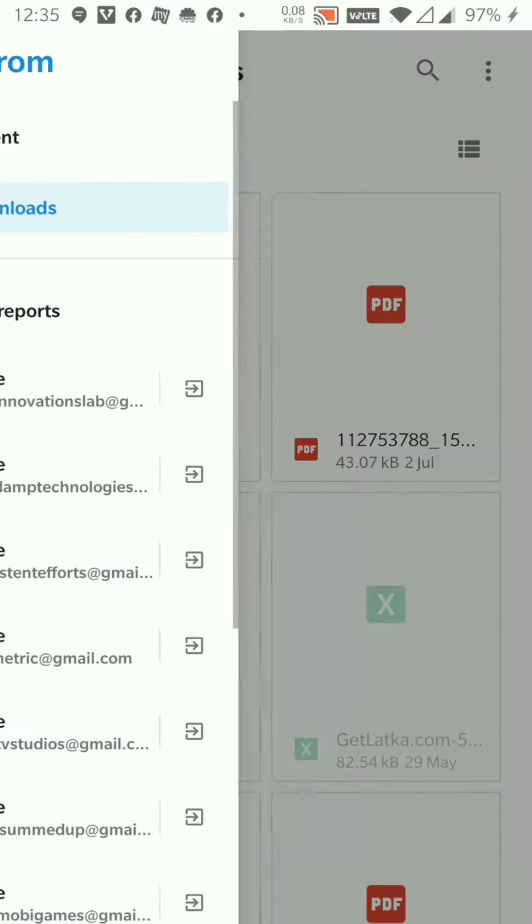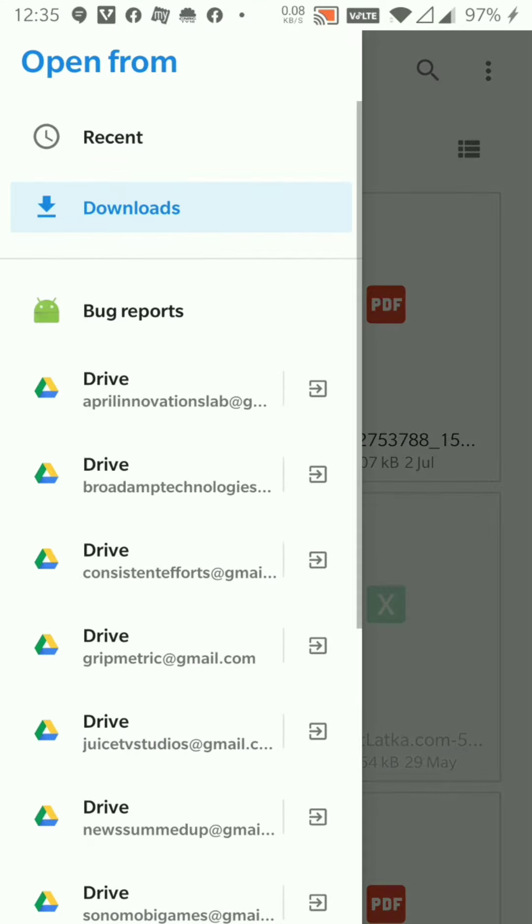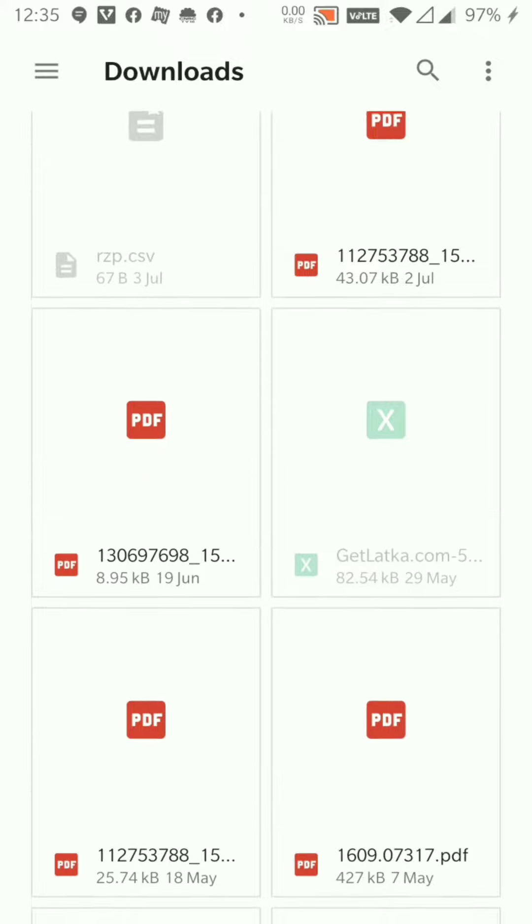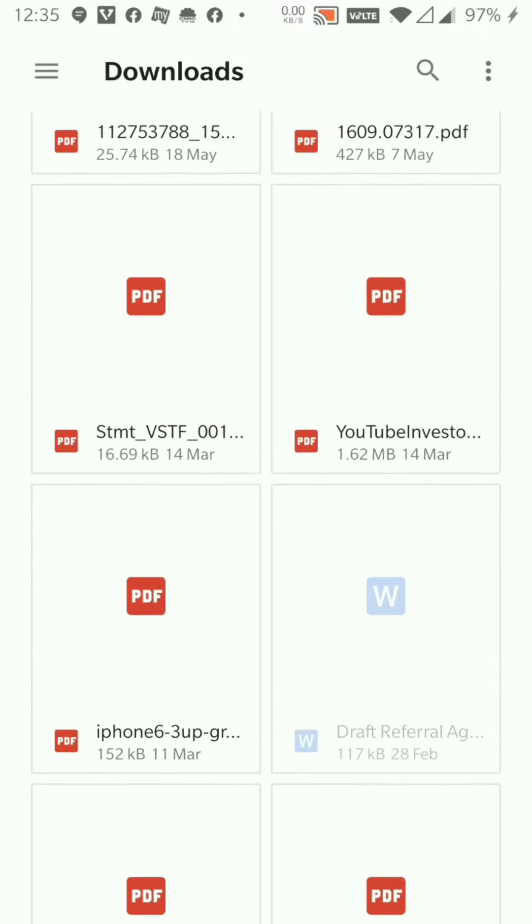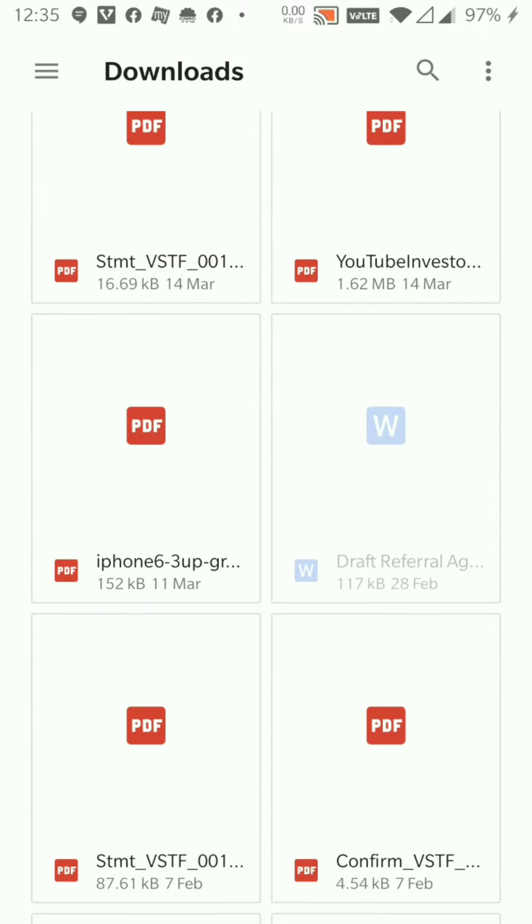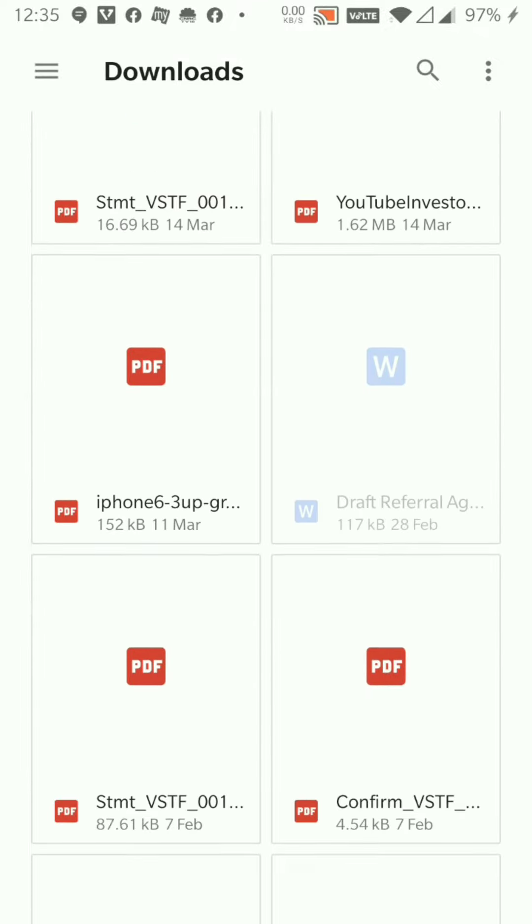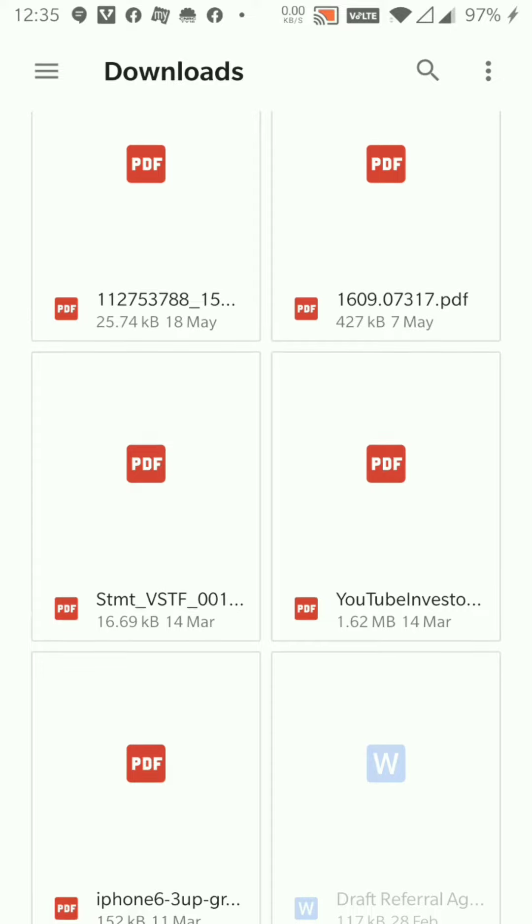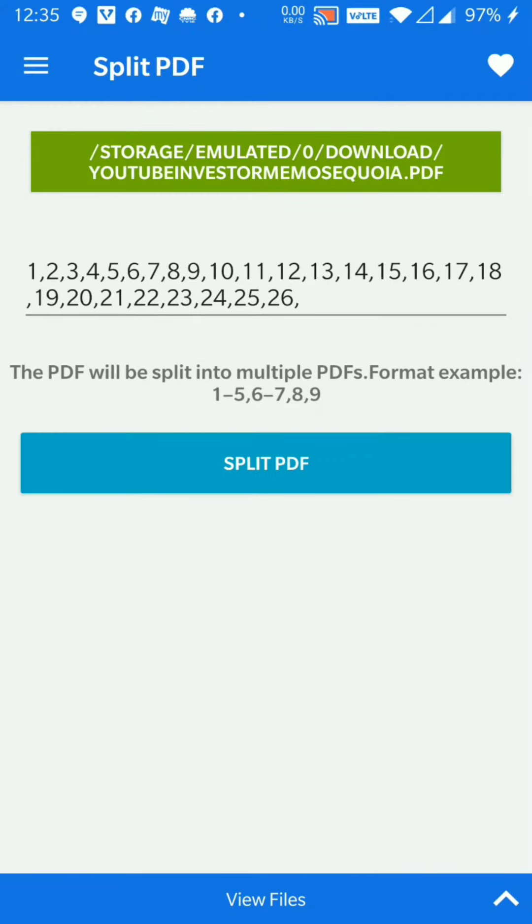So now let's say I have downloaded the file that I want to split in my local storage. I select that file. Let's say I have selected this particular file.